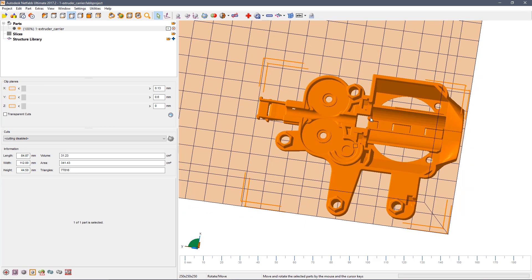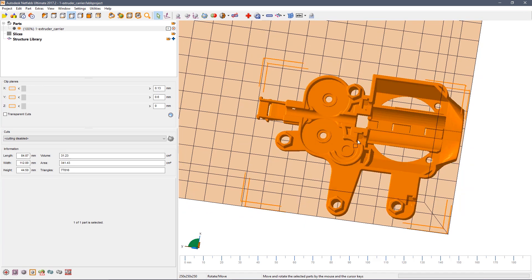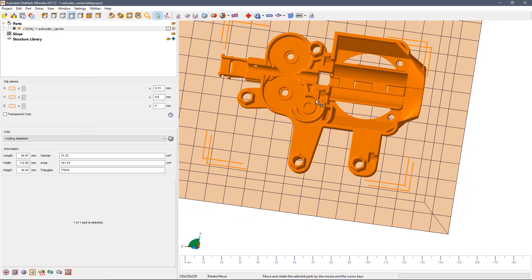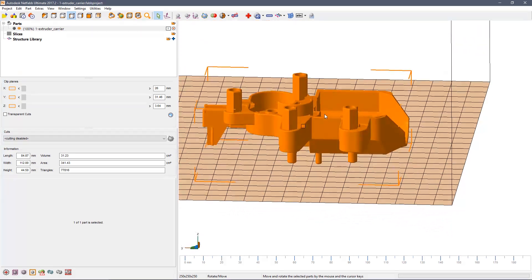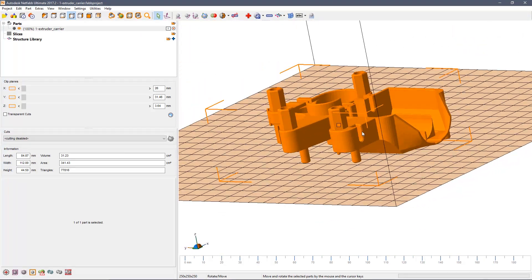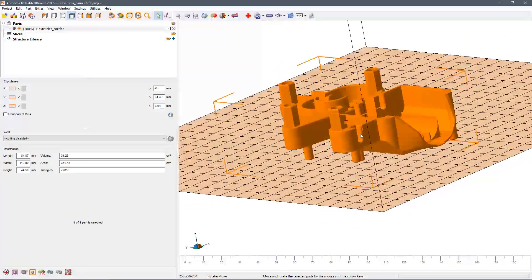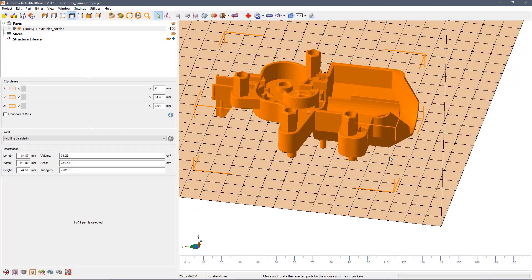Spend a few minutes just practicing moving the part around, rotating the view and just getting used to the overall controls of Netfab.